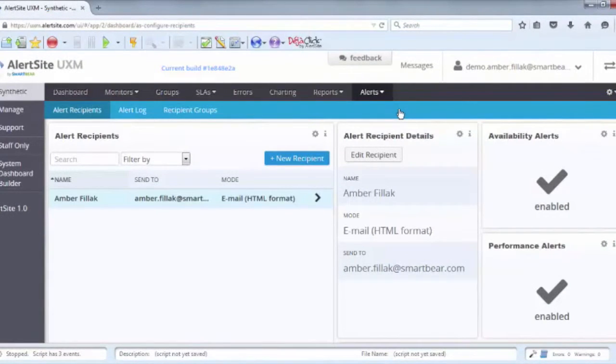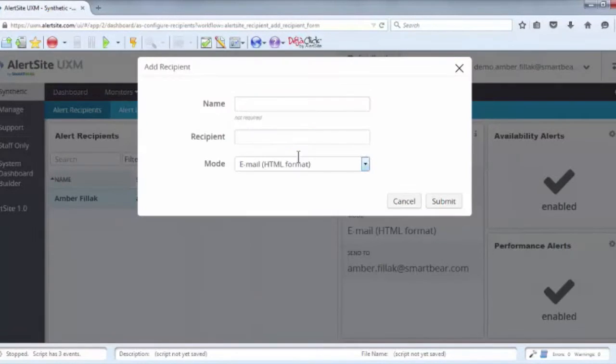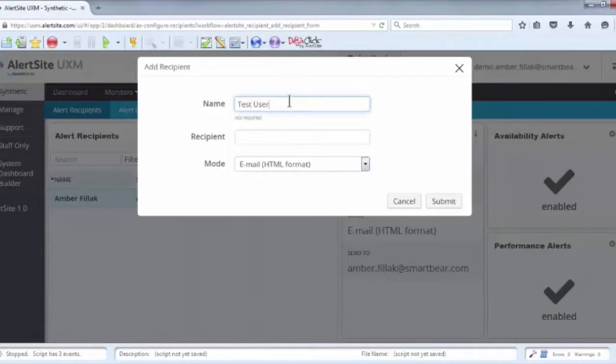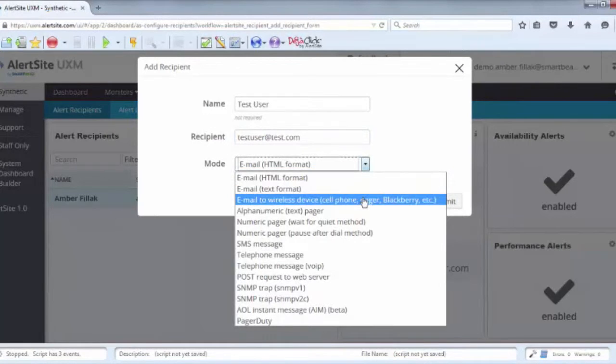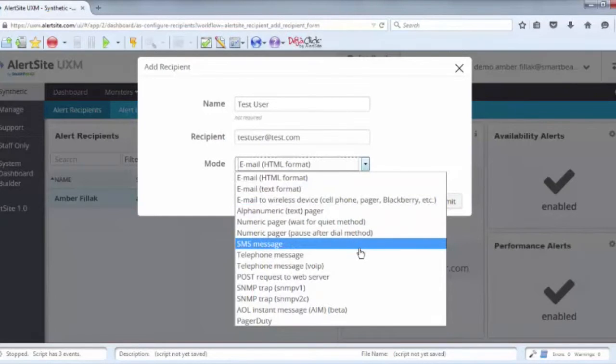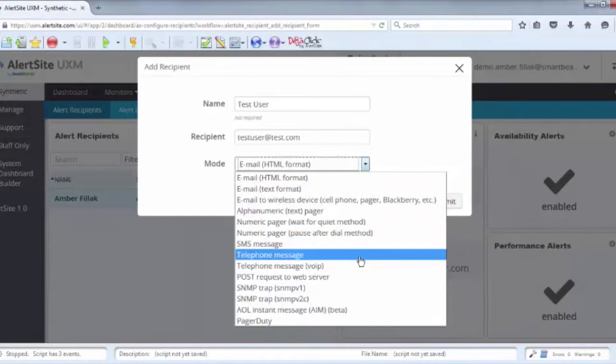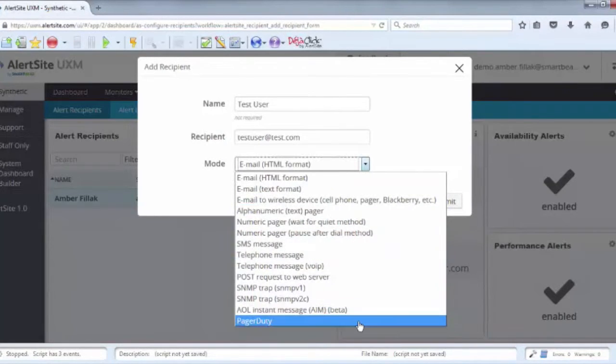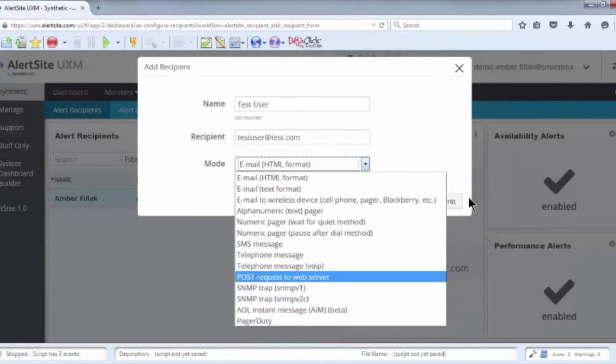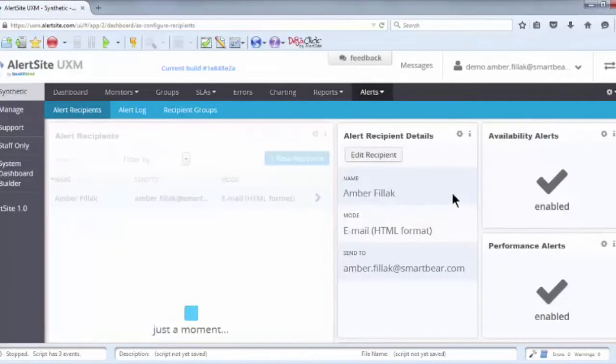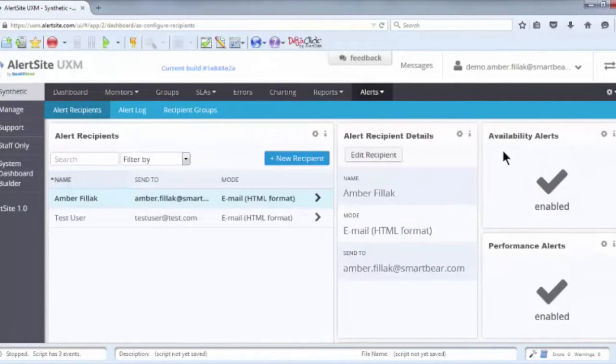Now I'll show you how to create a new recipient. I'll call this new recipient Test User. For the alerts Test User will receive, I'll enter an email address and select Email HTML Format from the drop-down menu. I could also choose to send an email to a wireless device like a smartphone, or to send a traditional text message, an automated phone call, or to send a message via PagerDuty, which will allow you to point all of your notifications through them and control the recipients that way.